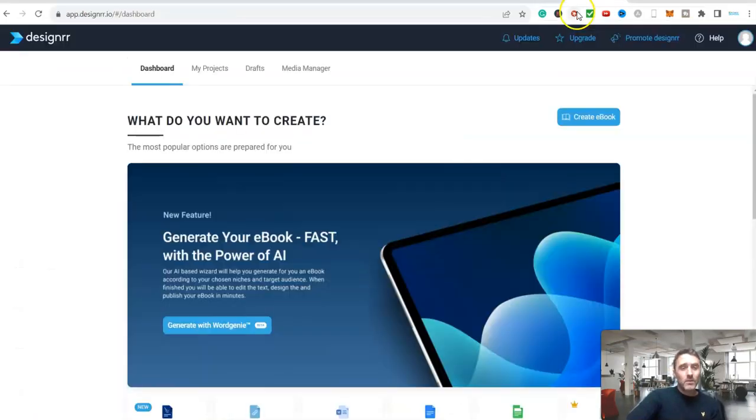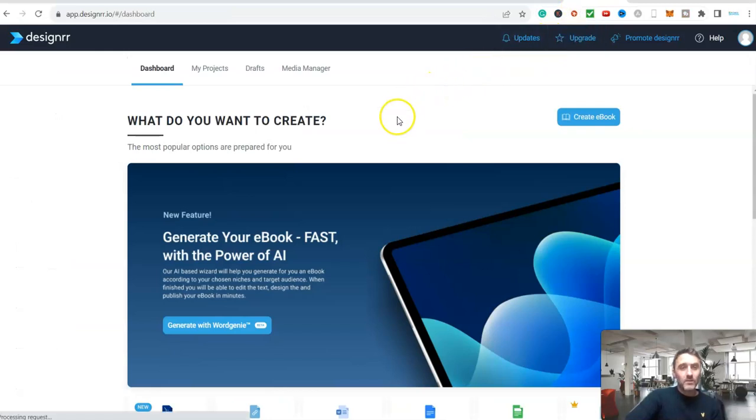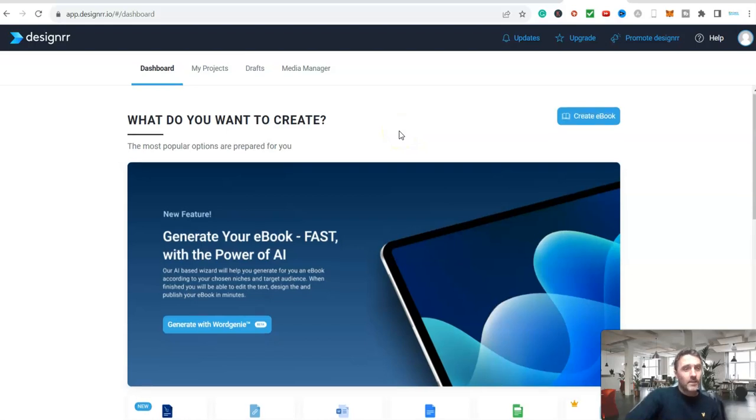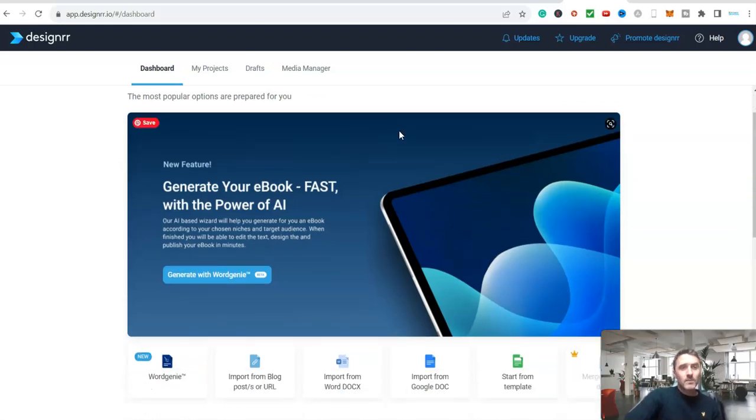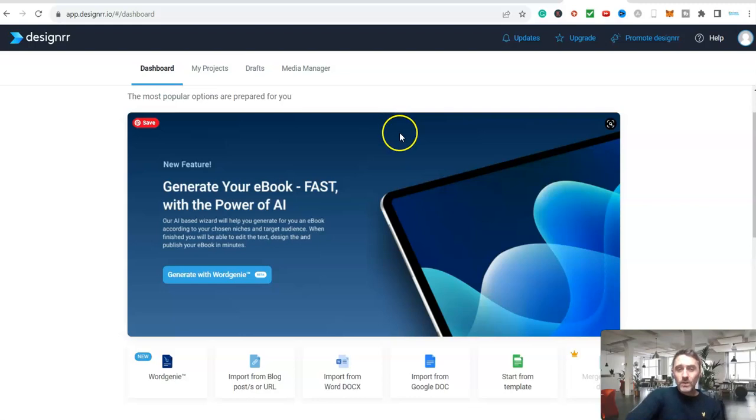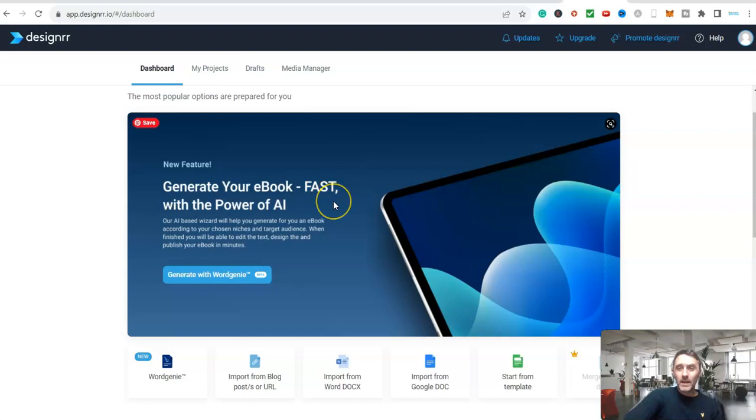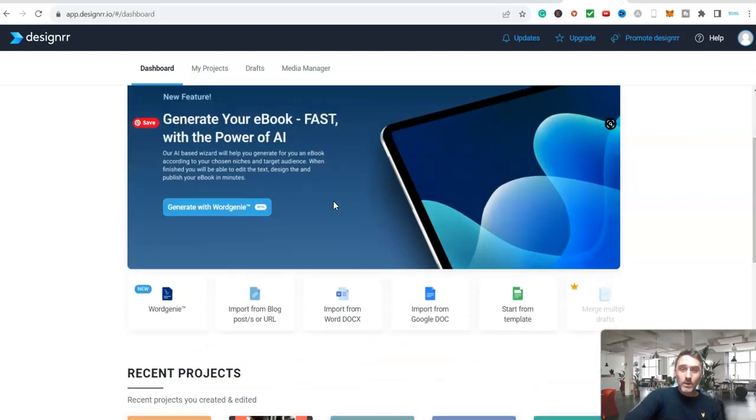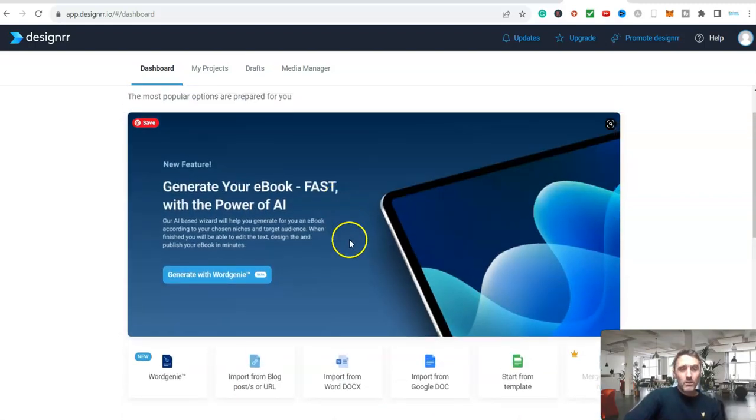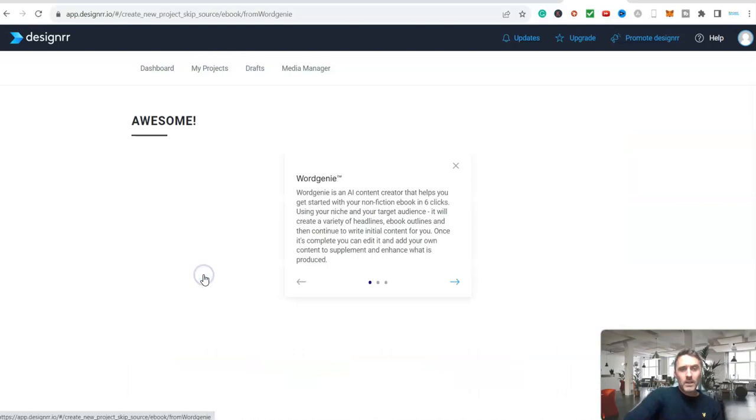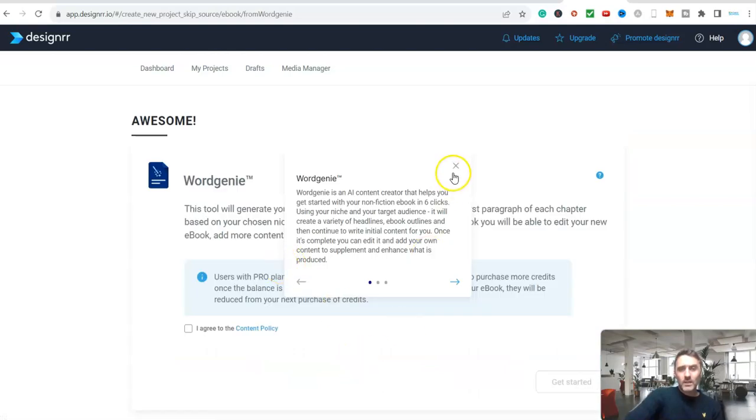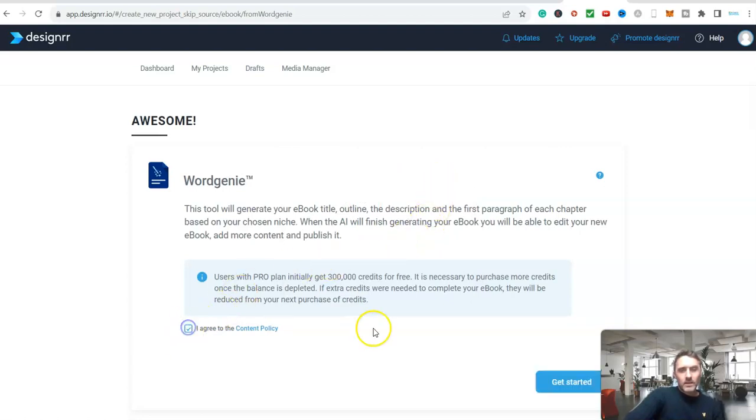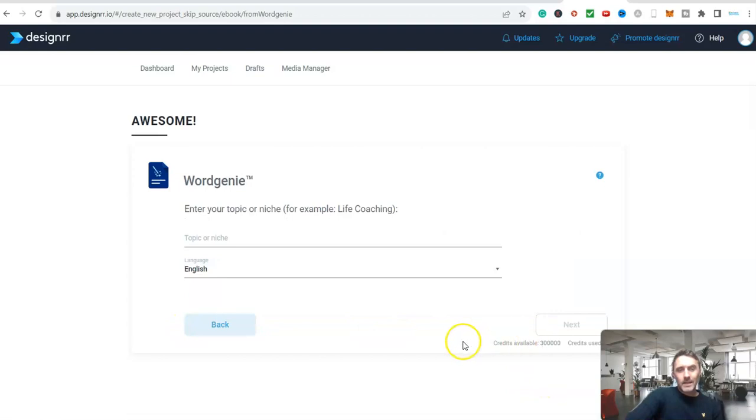So this is the platform and I will put a link to this down below for you. You can go ahead and check this out yourself because it's awesome. This piece of software is called Designer. They've recently added a new feature generate your ebook fast with the power of AI and it works incredibly well. I'm going to click on here create with WordGenie.